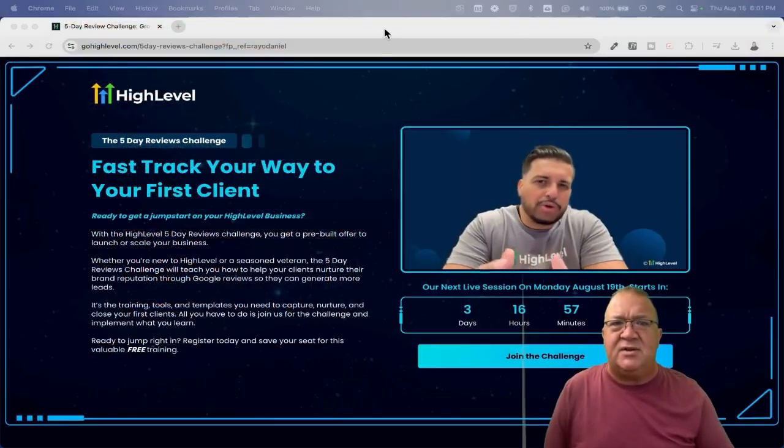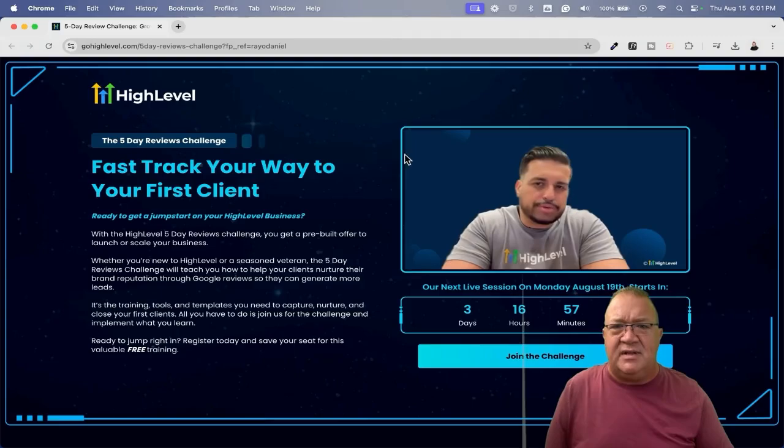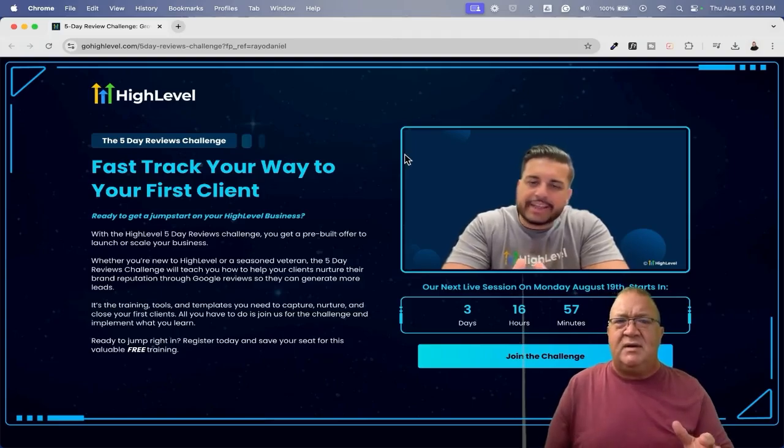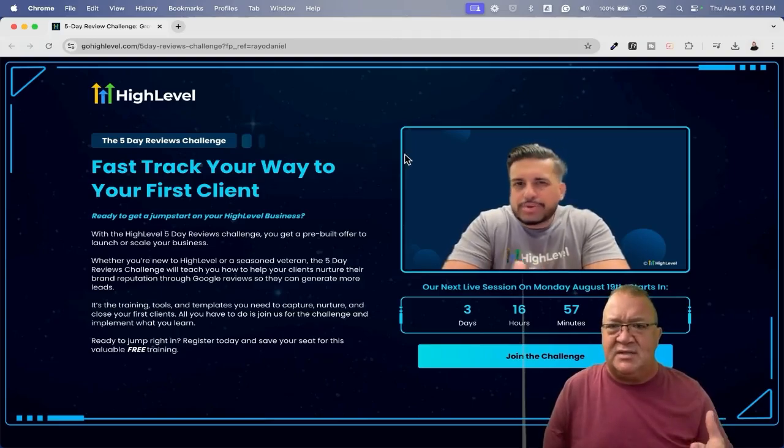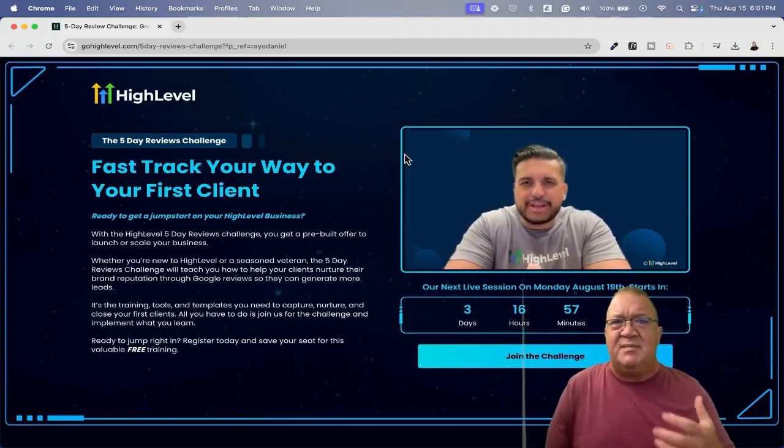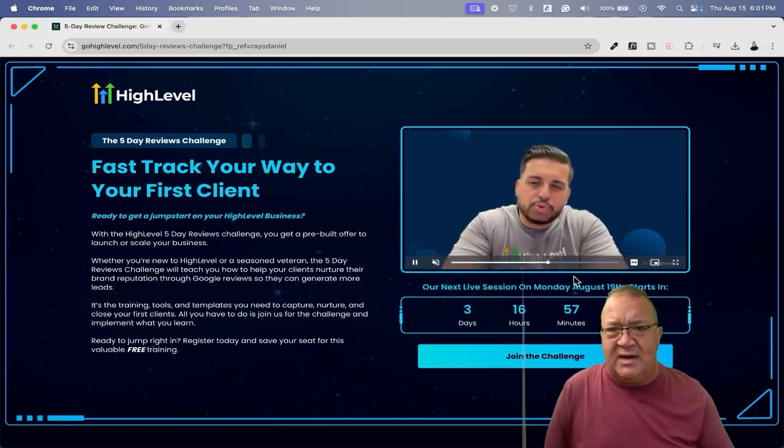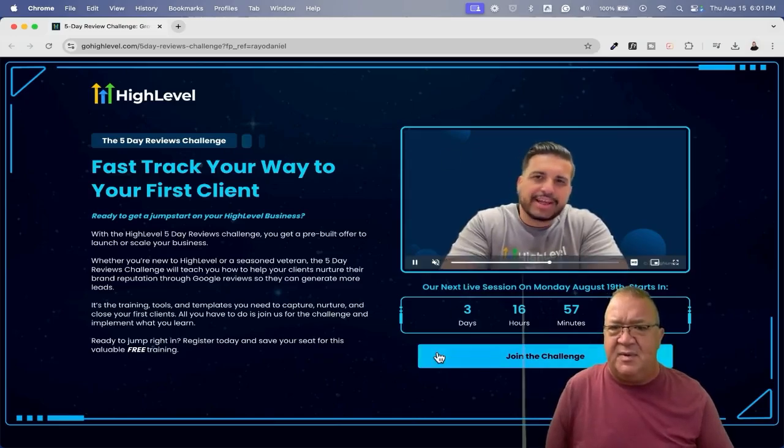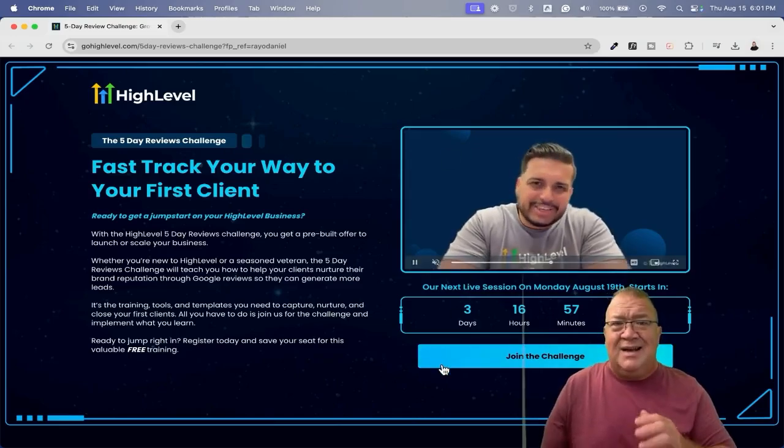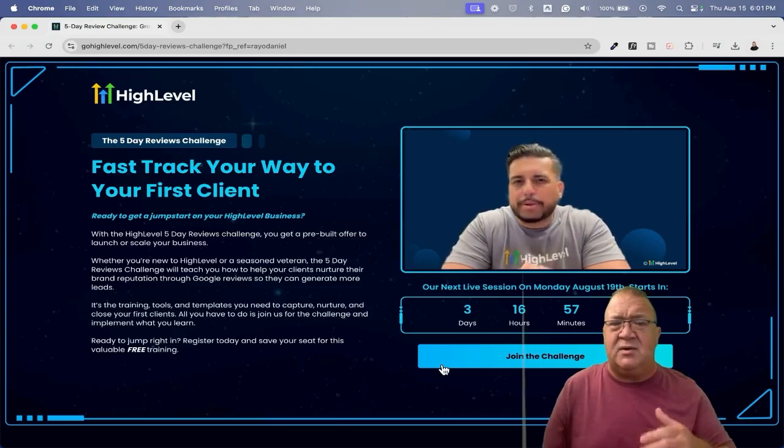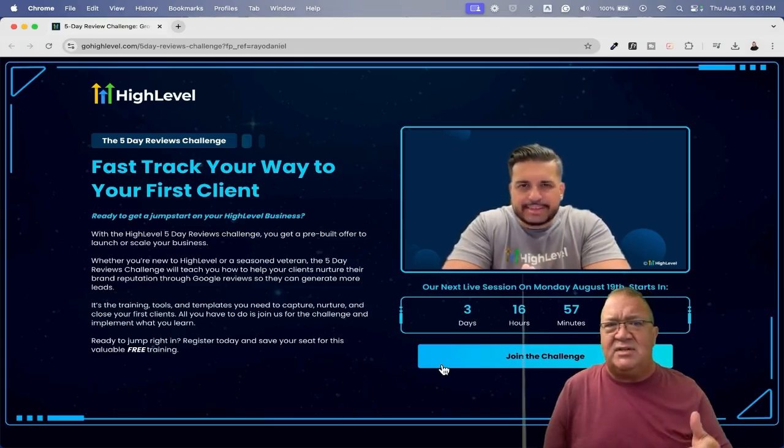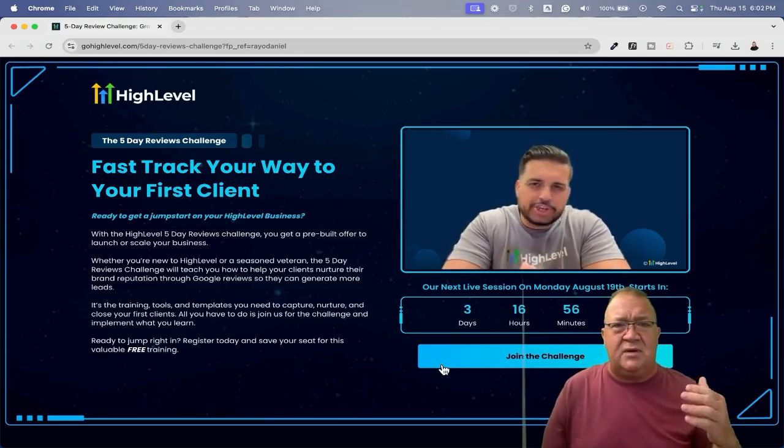Alright, so here we are. The link that you're going to follow is going to take you to this. This right here is the HighLevel five-day reviews challenge. Now, this is going to be a live training. Right now, depending on when you're watching this, this is an evergreen training by the way. So they do this every single month.